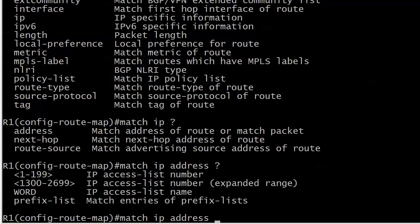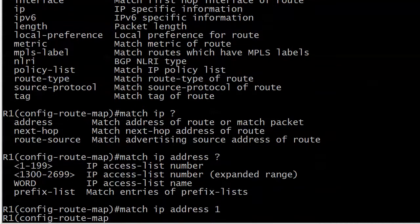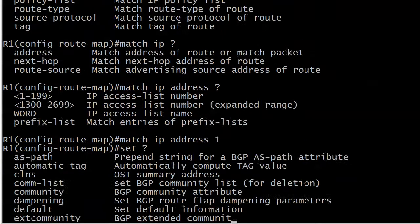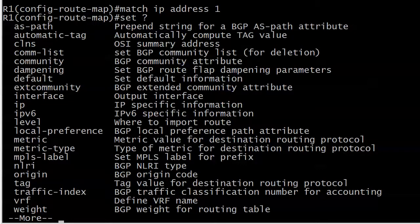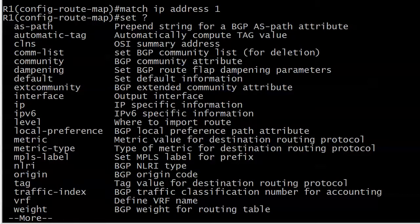So to match here we want match IP address 1. Now I'm going to do my set commands and here are plenty of values as you can see that we can set to the route that matches IP address 1. Again a lot of BGP stuff in here, we're leaving that alone for right now, but we do have a metric here in the middle.